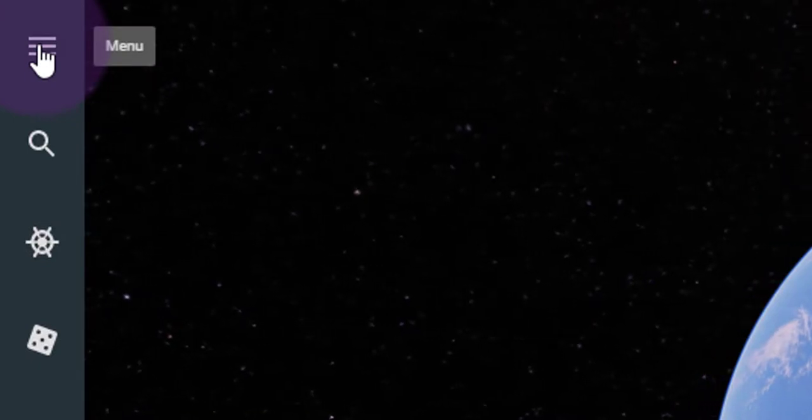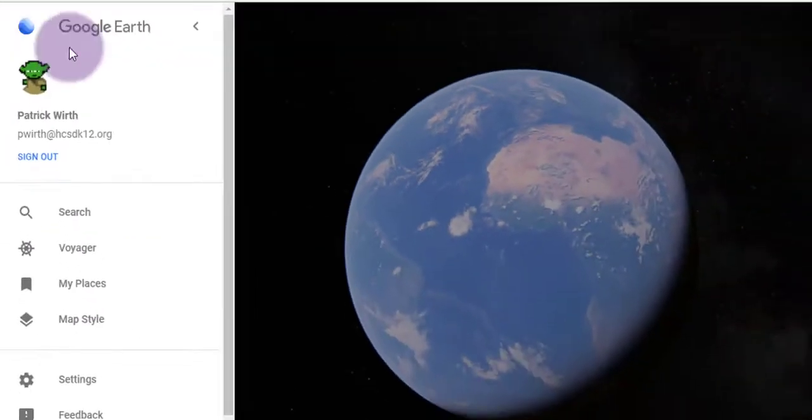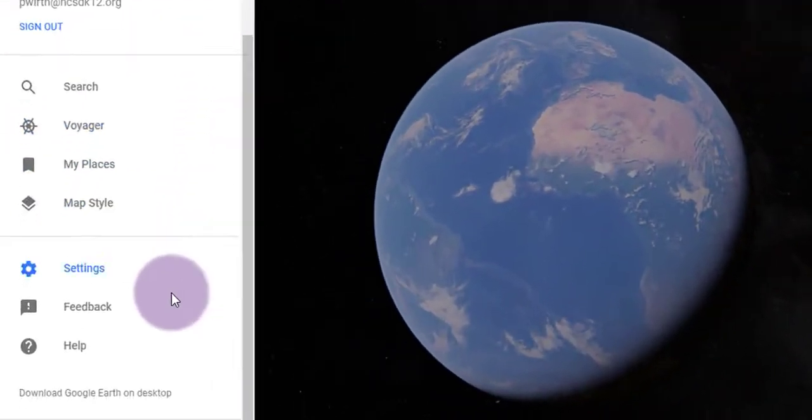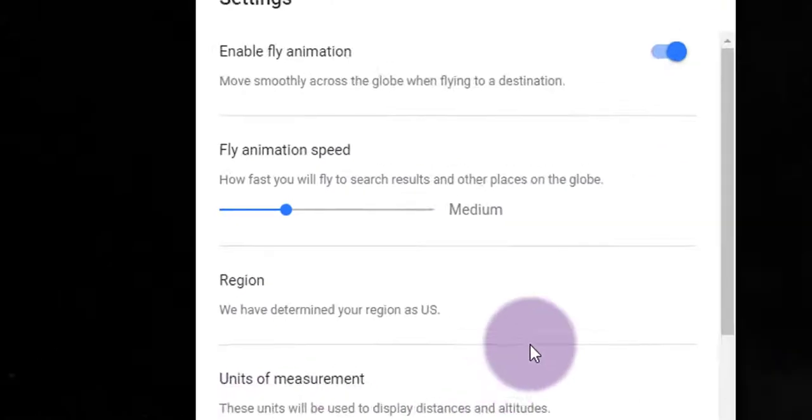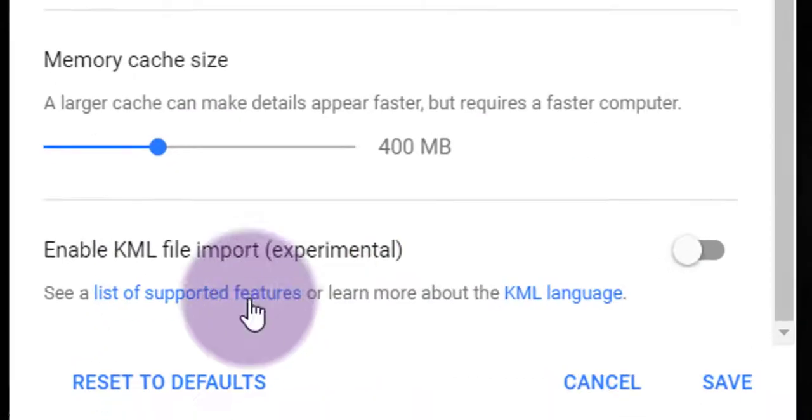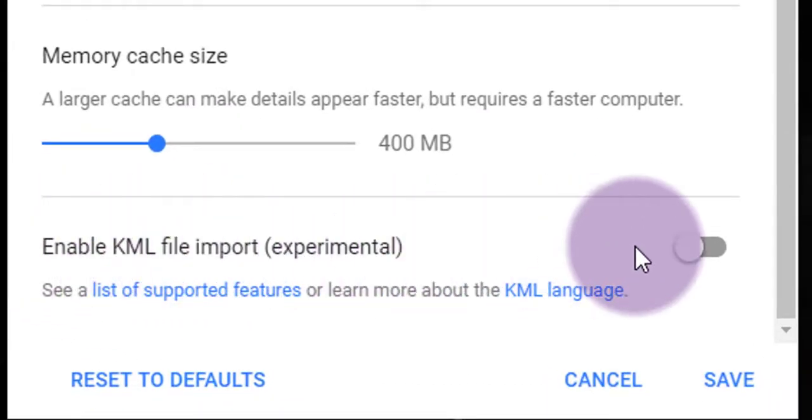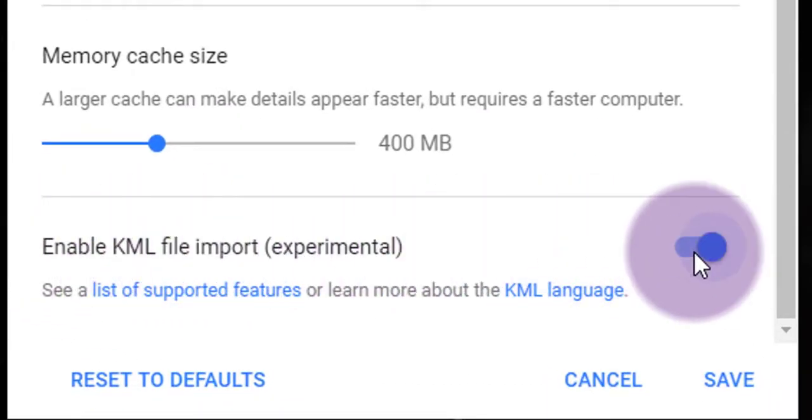Click on that and scroll down until you see Settings. Click there. Now scroll all the way to the bottom of Settings and click the toggle to Enable KML File Import.